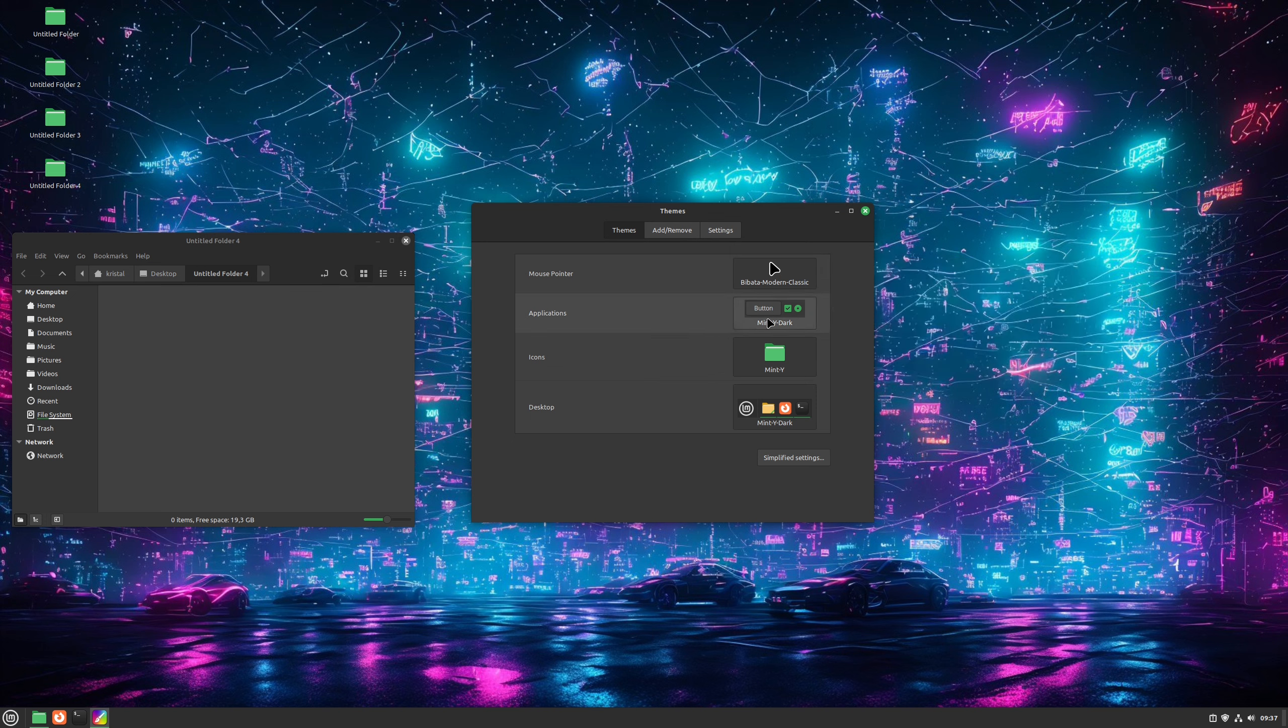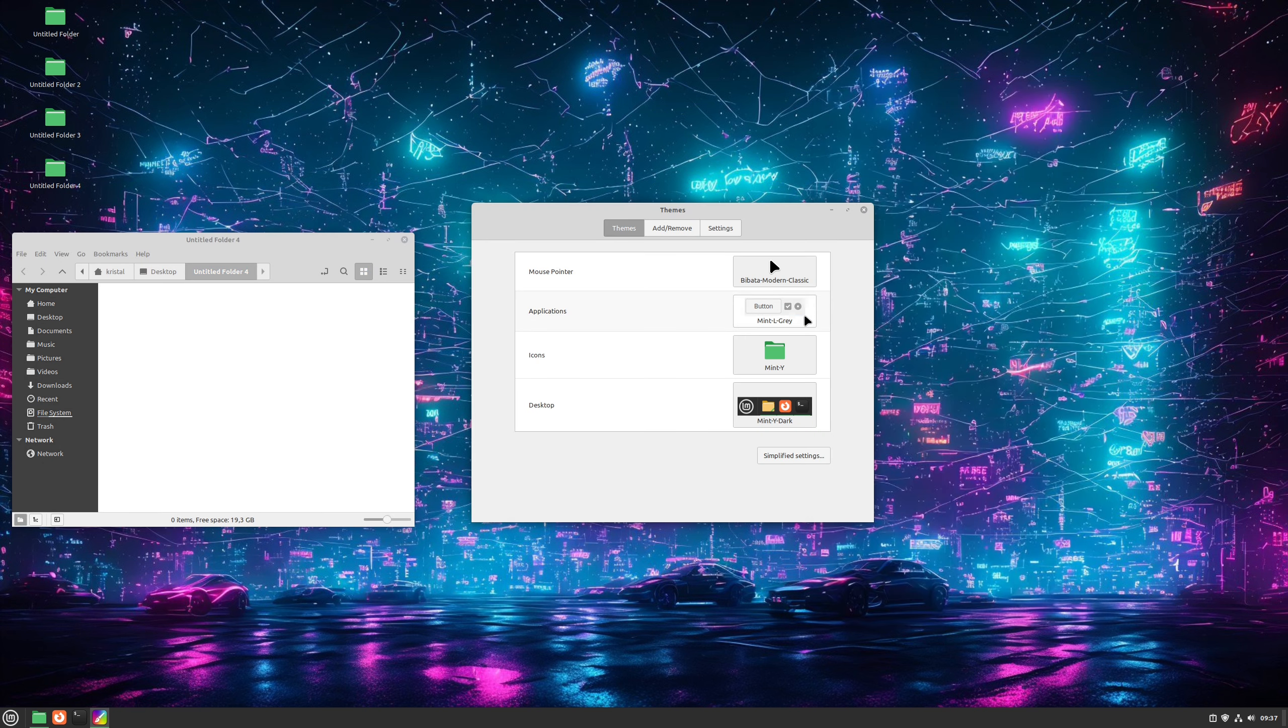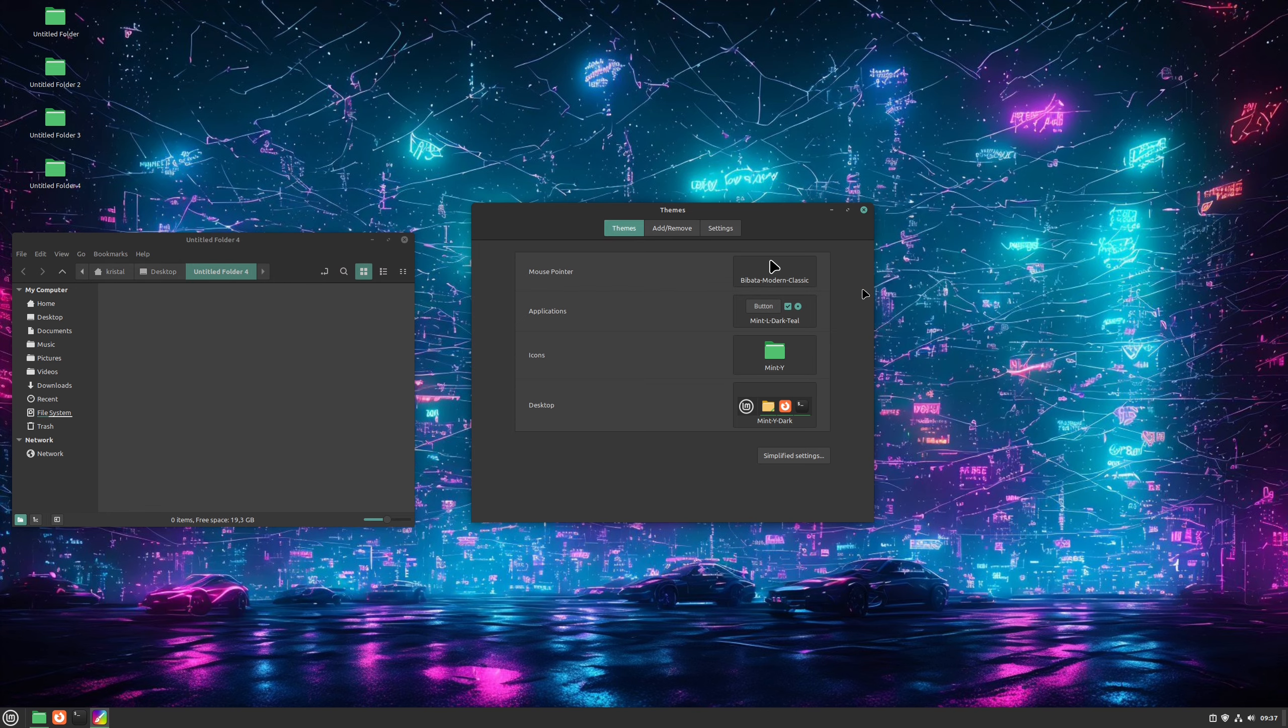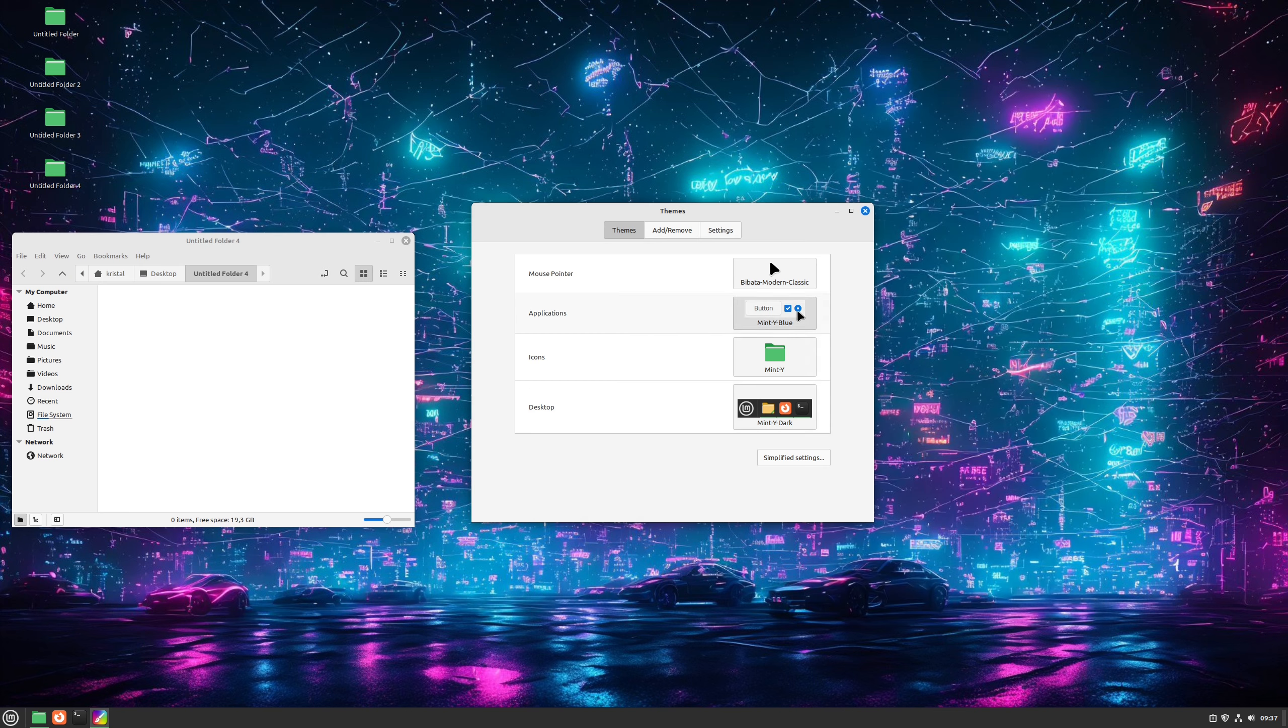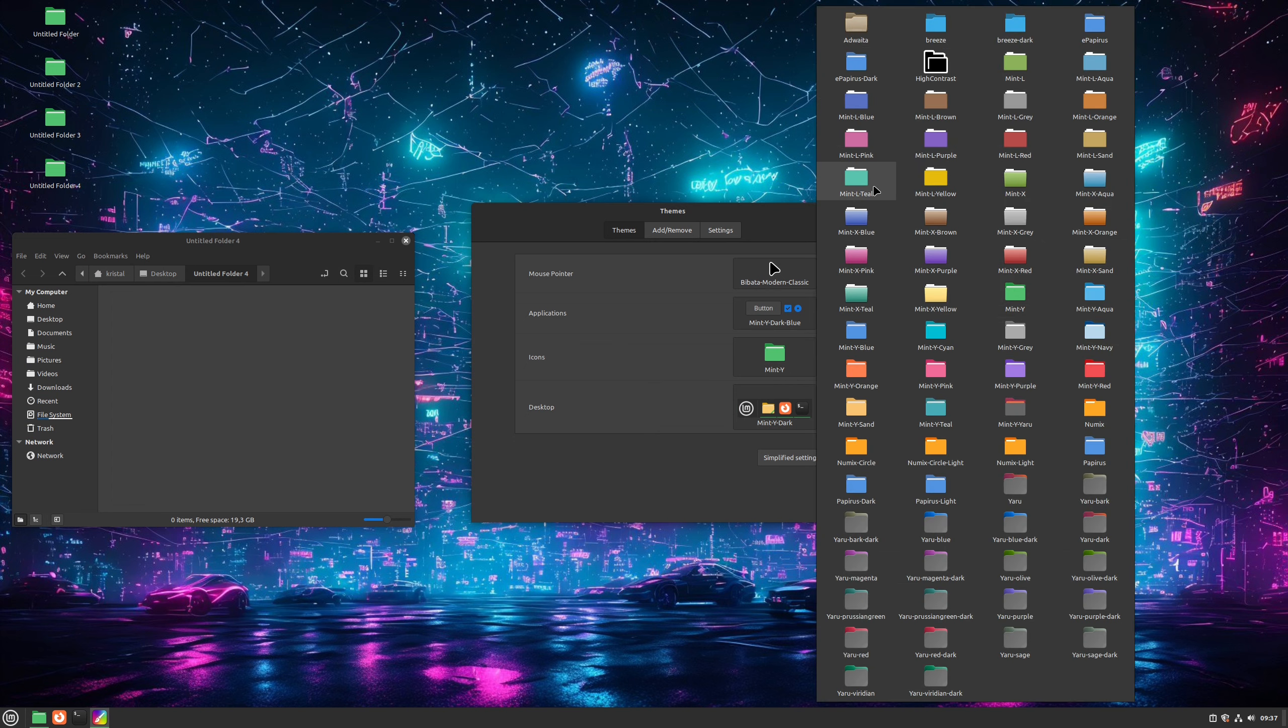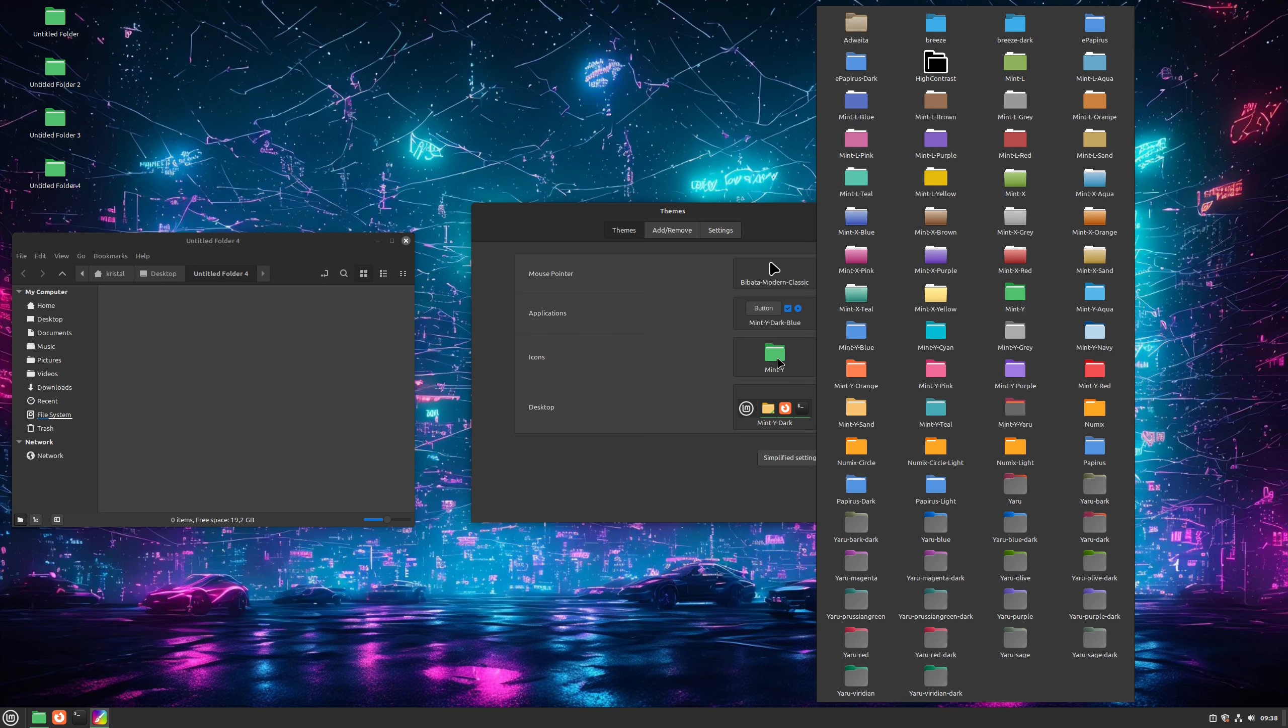You can download and install many different mouse pointers with apt or from the Software Center. Next one is Applications. Here things get a bit more advanced. This is just a part of the theme that affects your application window, but not your panel and all that. This allows us to use one theme for the application window and other for the rest of the system. We have many to choose from, most Mint X, Y, and L variants. This is also the same set of options the simplified menu pulls from.